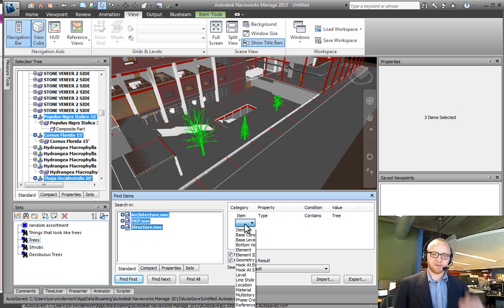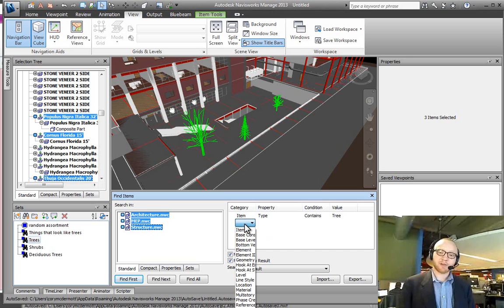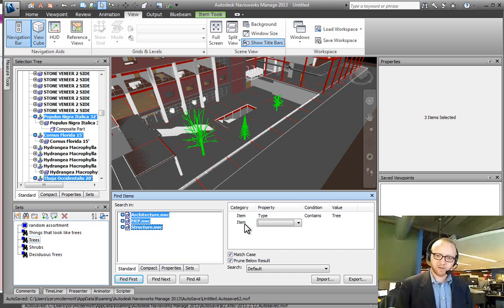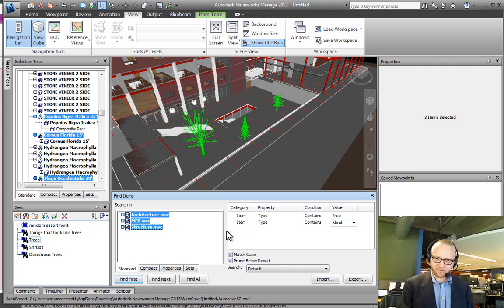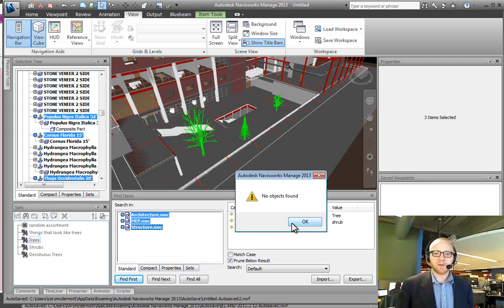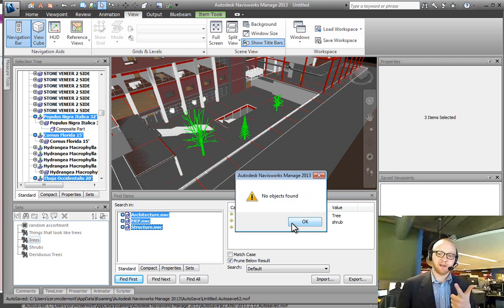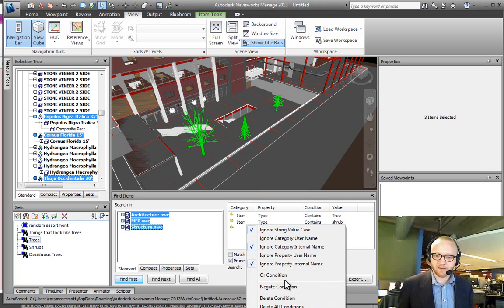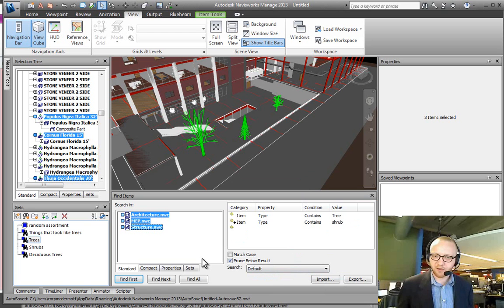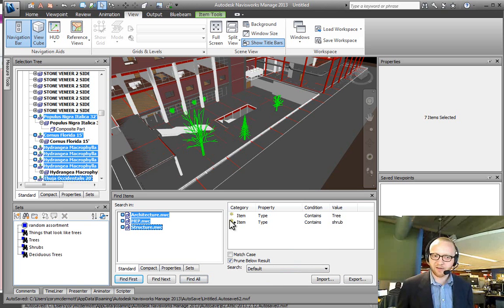Now, remember, I said that if you have two lines, that means that both constraints have to be satisfied in order for an object to be selected. So, if I said item, type, contains, shrub, uncheck this match case, and hit Find All, no objects are found. Because, in this Revit model, you can't have an object that is both a tree and a shrub. It can only be one or the other. So, the way we do that is to right-click and say, make this an or condition. And that's what you get by this plus.